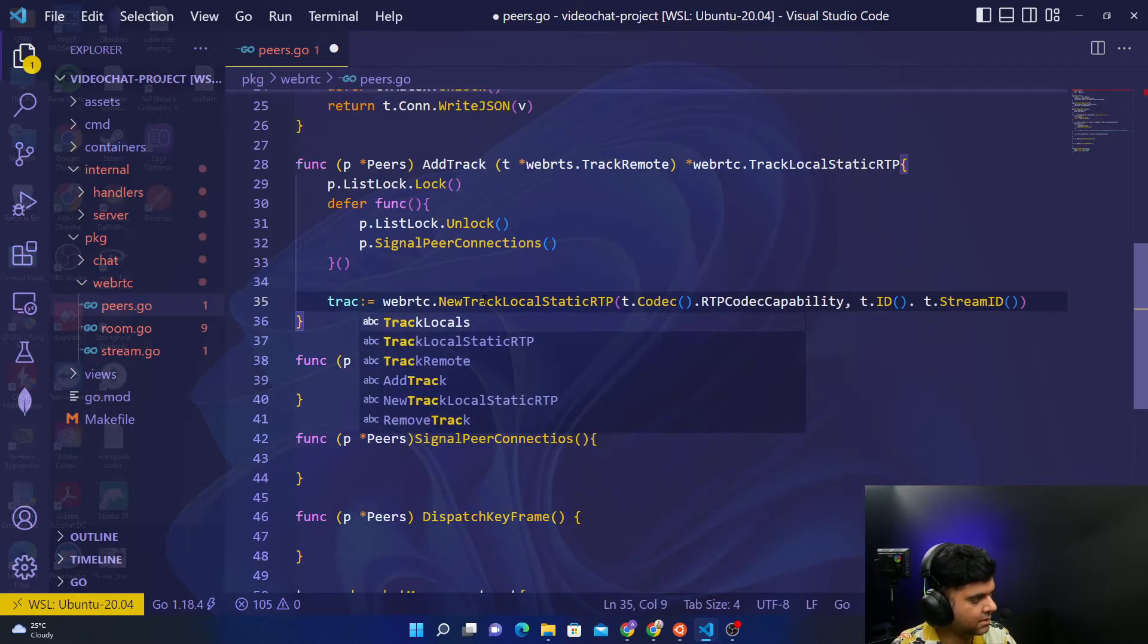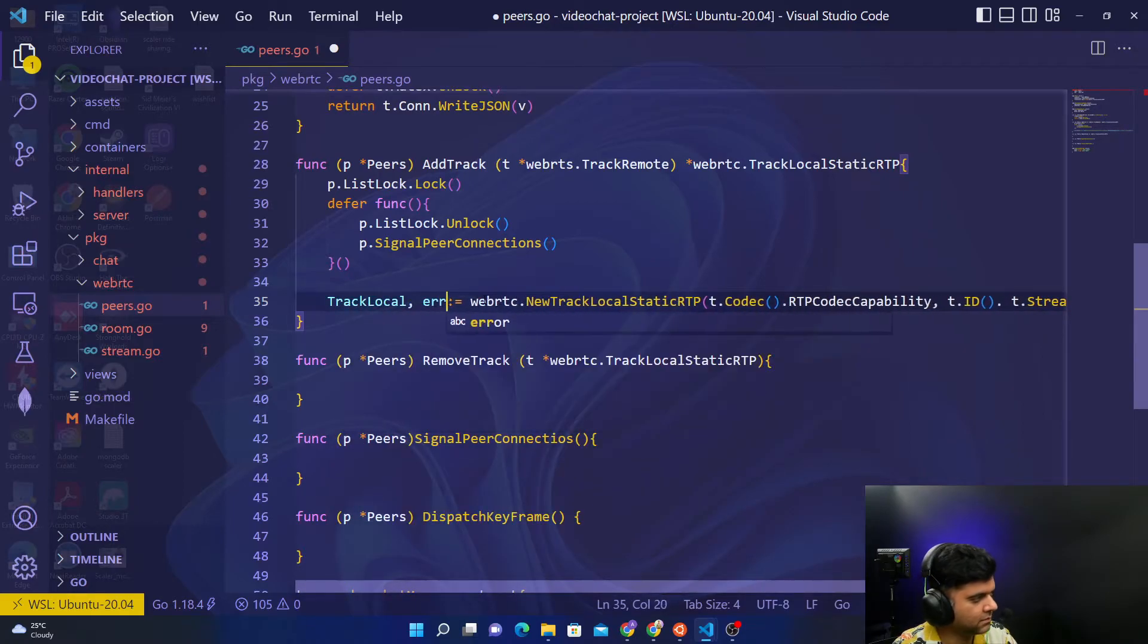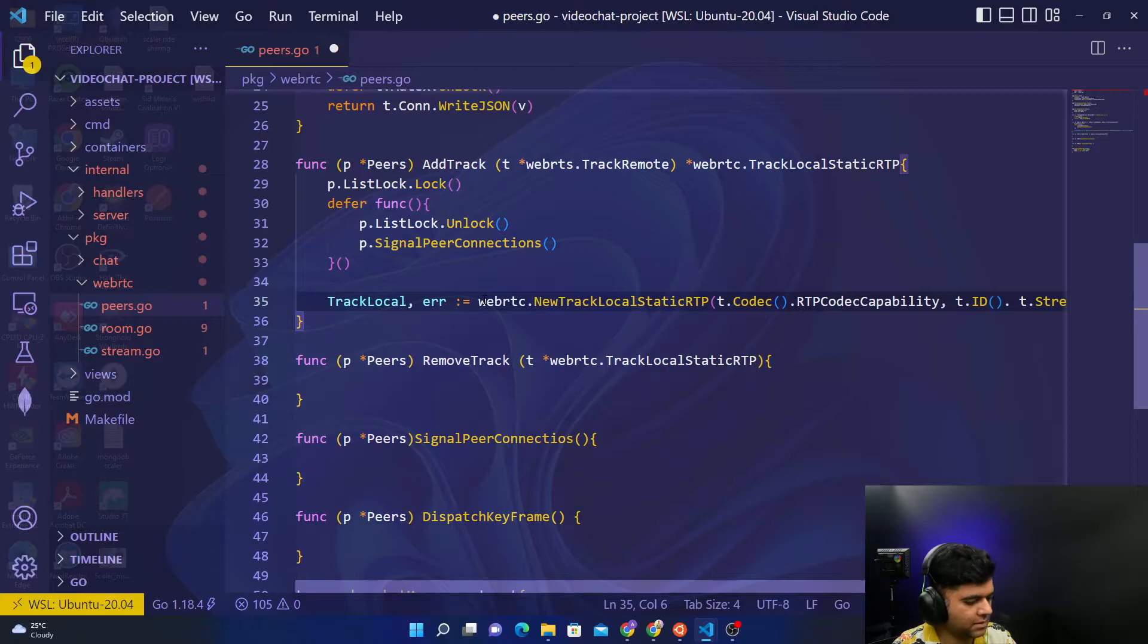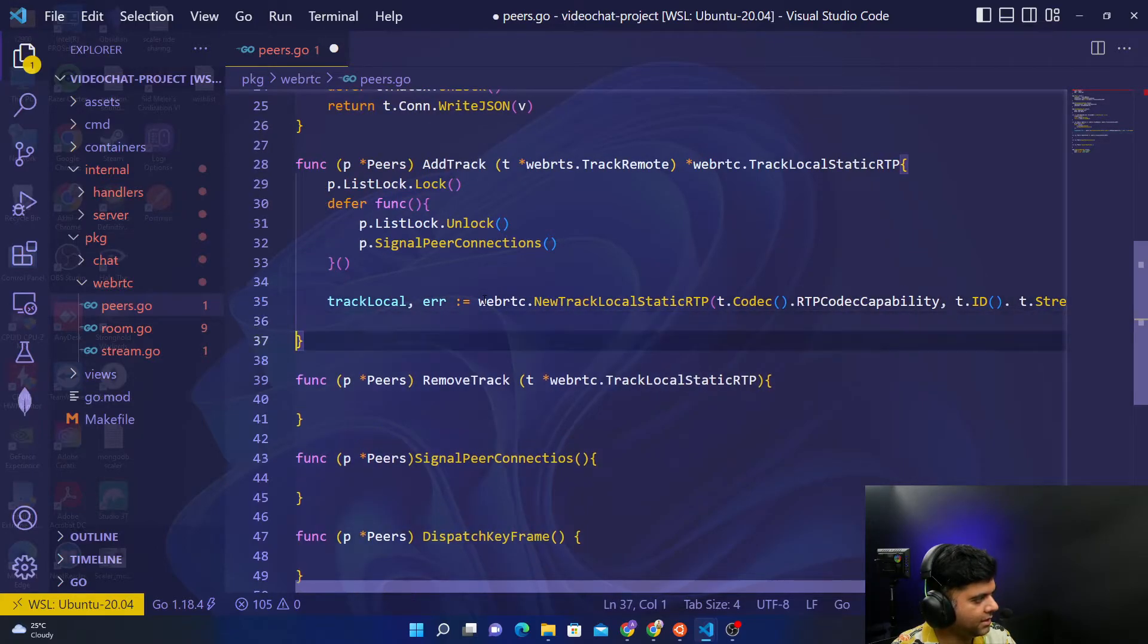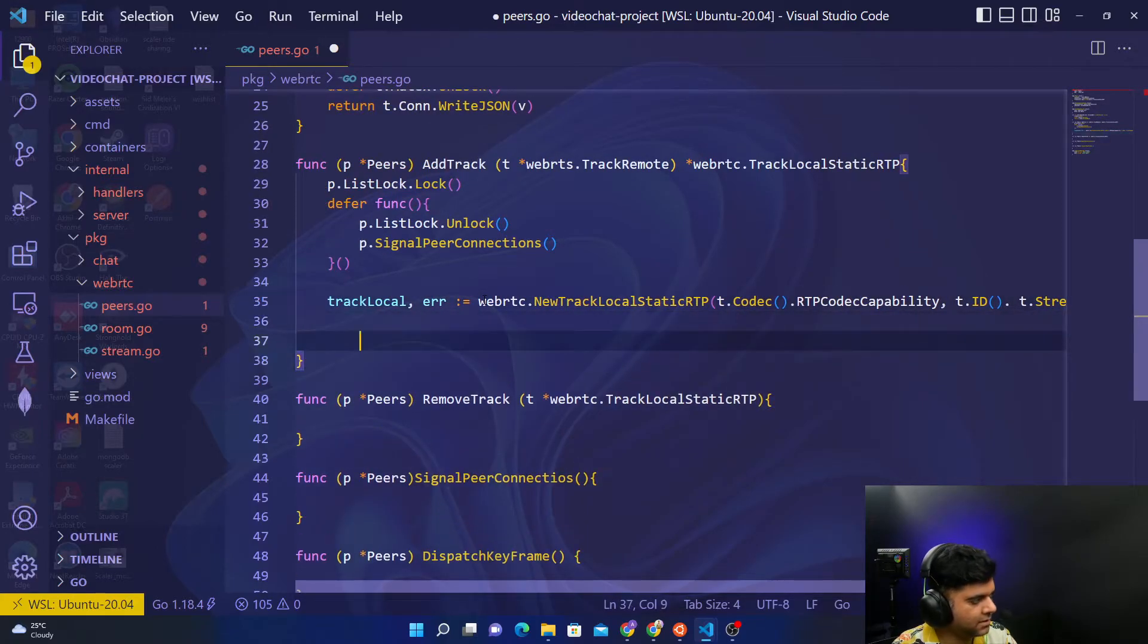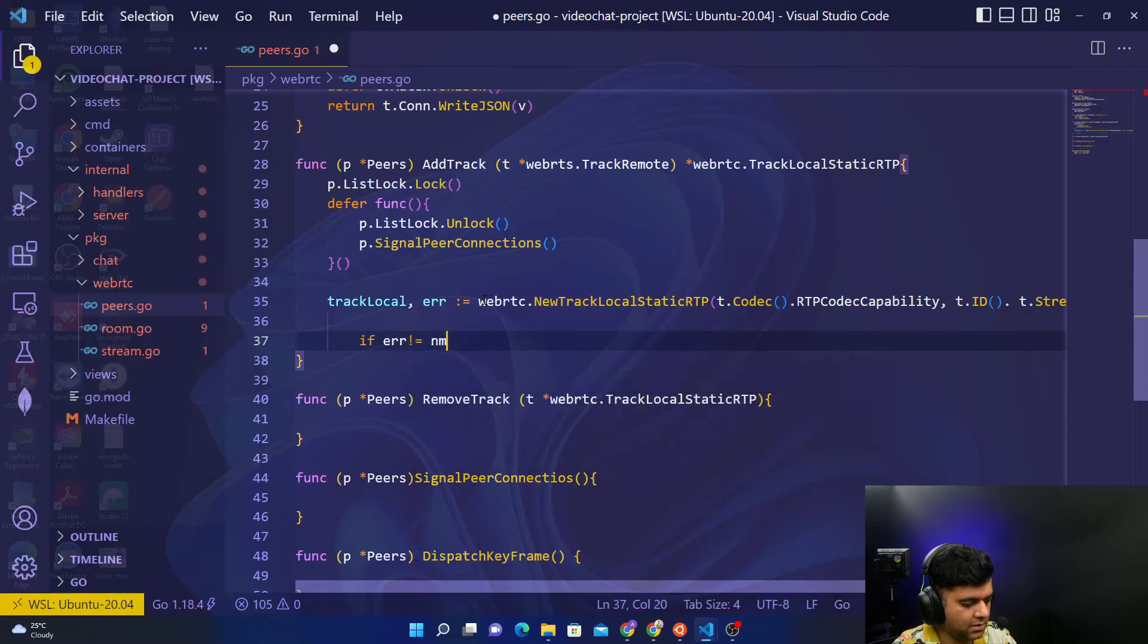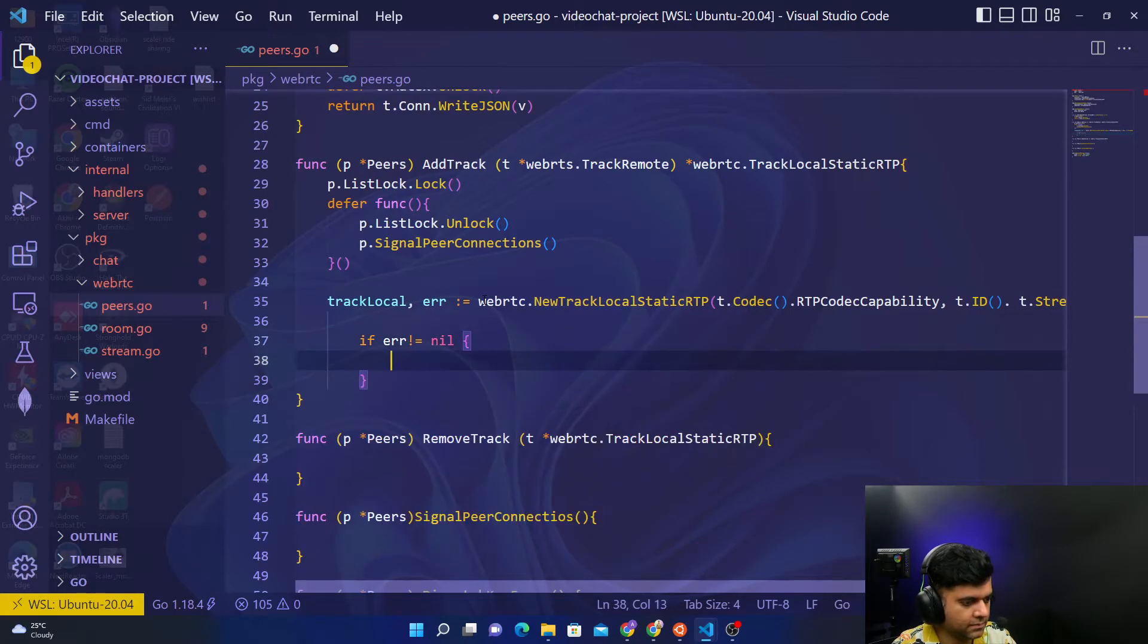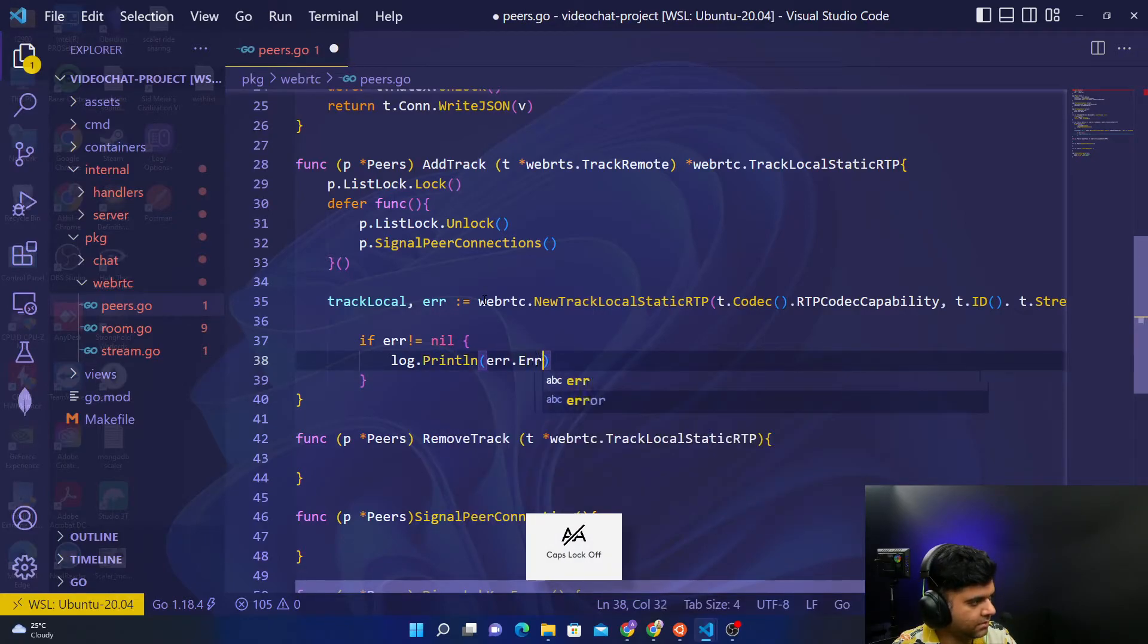Say track local, error track local where T is small. And now we'll handle the error. So we'll say if error is not equal to nil, log dot println and print out the error.